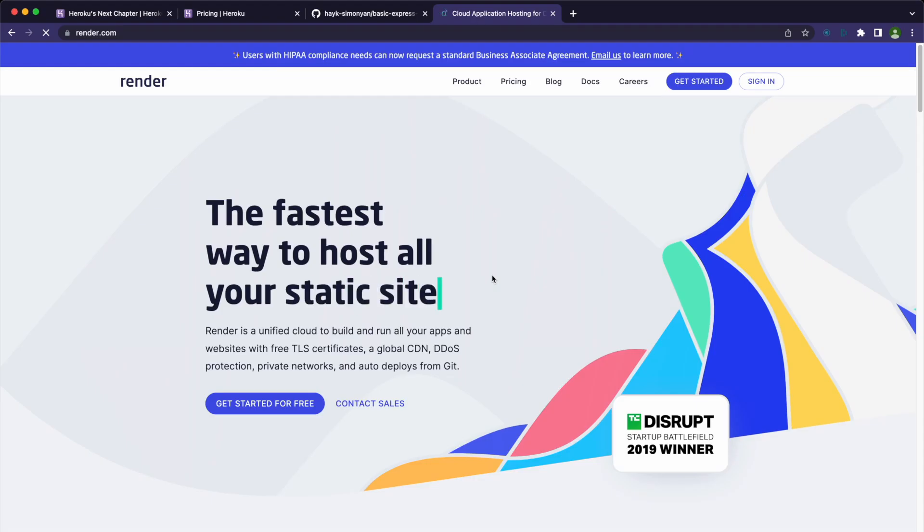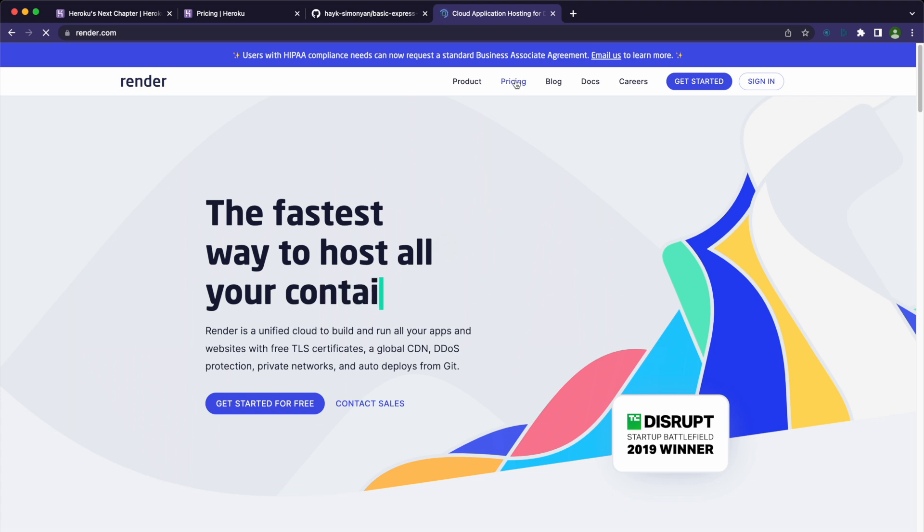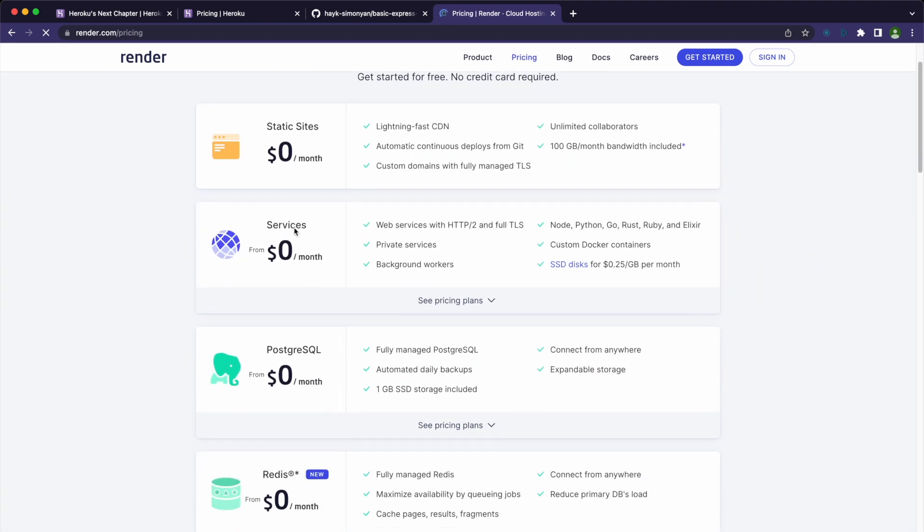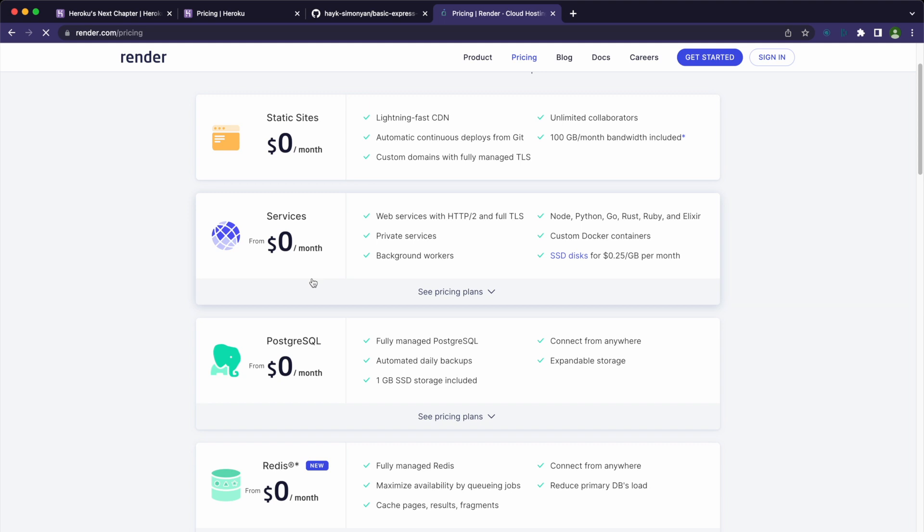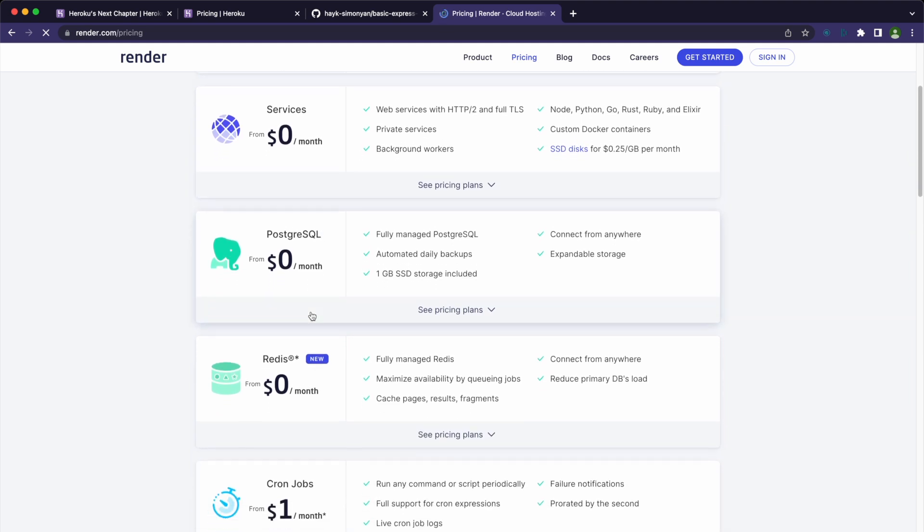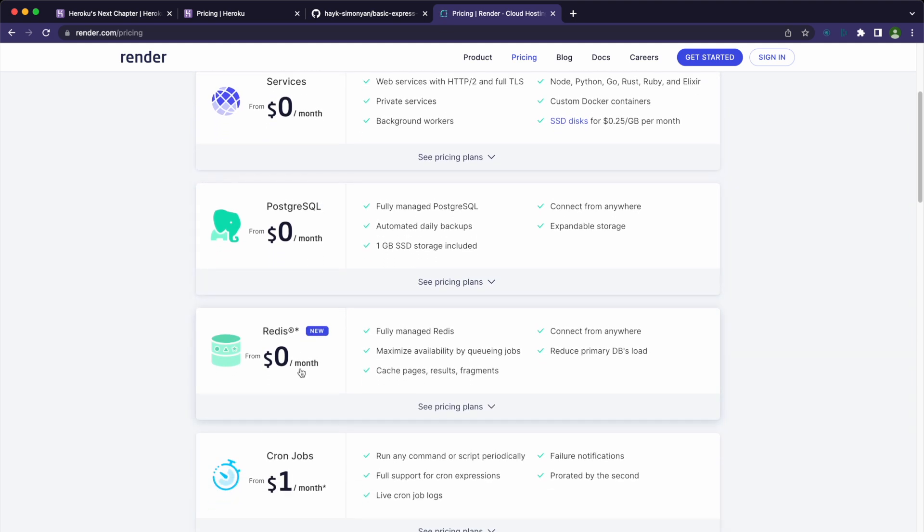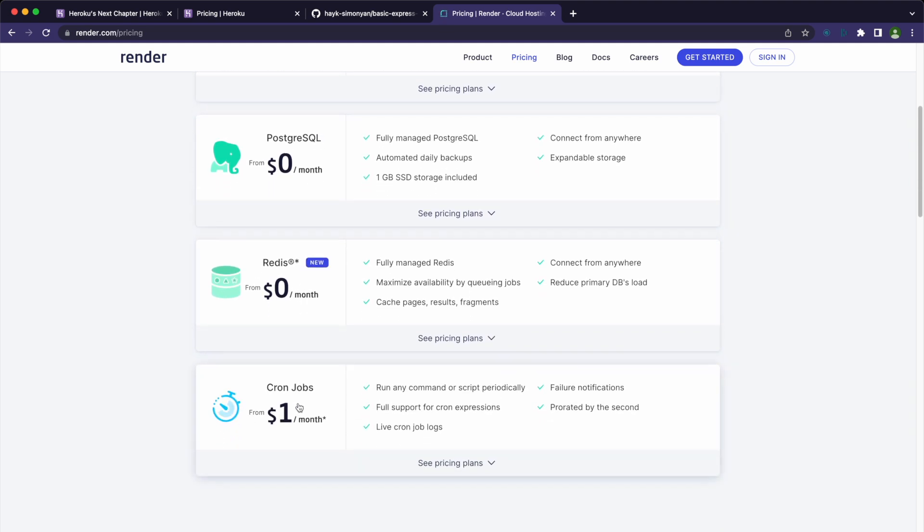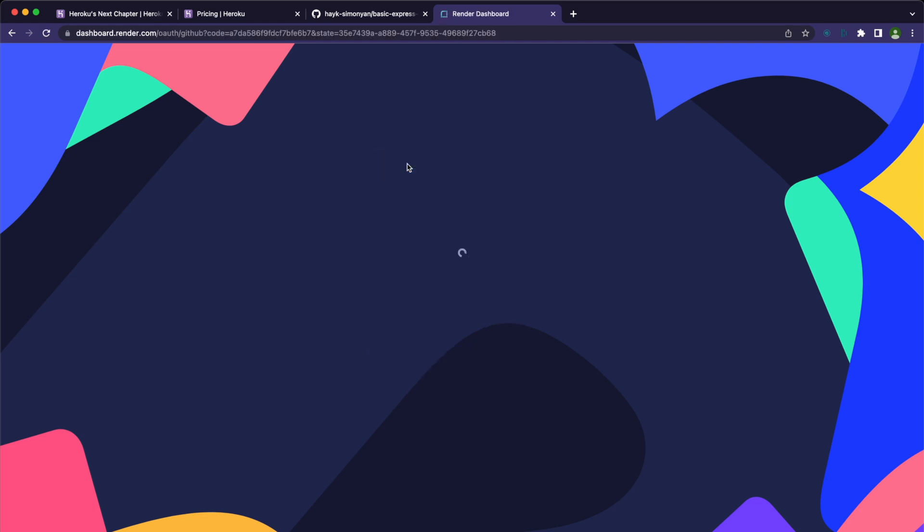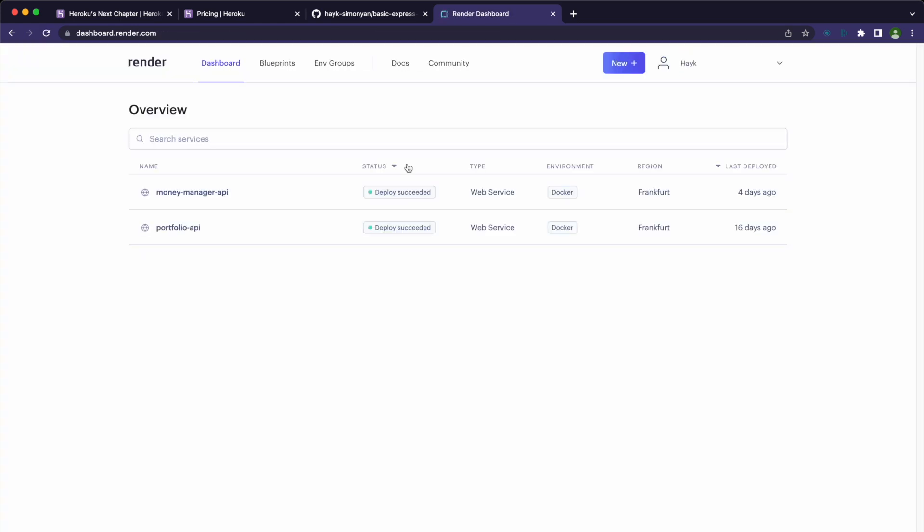Next one is Render. This is the most similar service to Heroku, which offers a free plan on its pricing page. They offer services for static websites, web services, PostgreSQL databases, Redis, and cron jobs. The signup process is pretty straightforward. Just select your GitHub or GitLab account and you are ready to deploy.